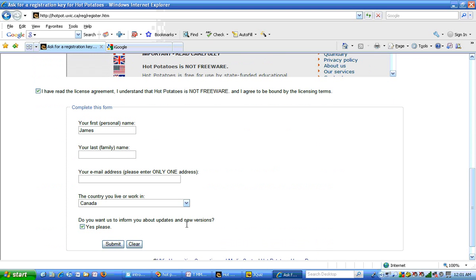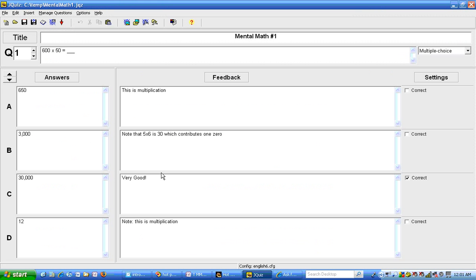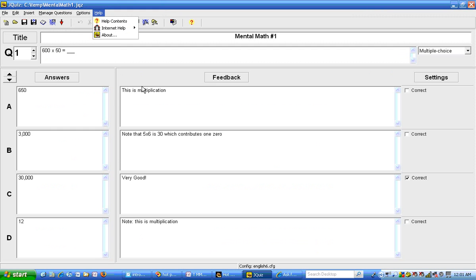When you've done this you will receive an email in a few minutes that has the registration code or registration key. After retrieving that from your email you'll go to JQuiz, then under help you should have a place where you can register. Now I have already done that so that option does not appear any longer for me.